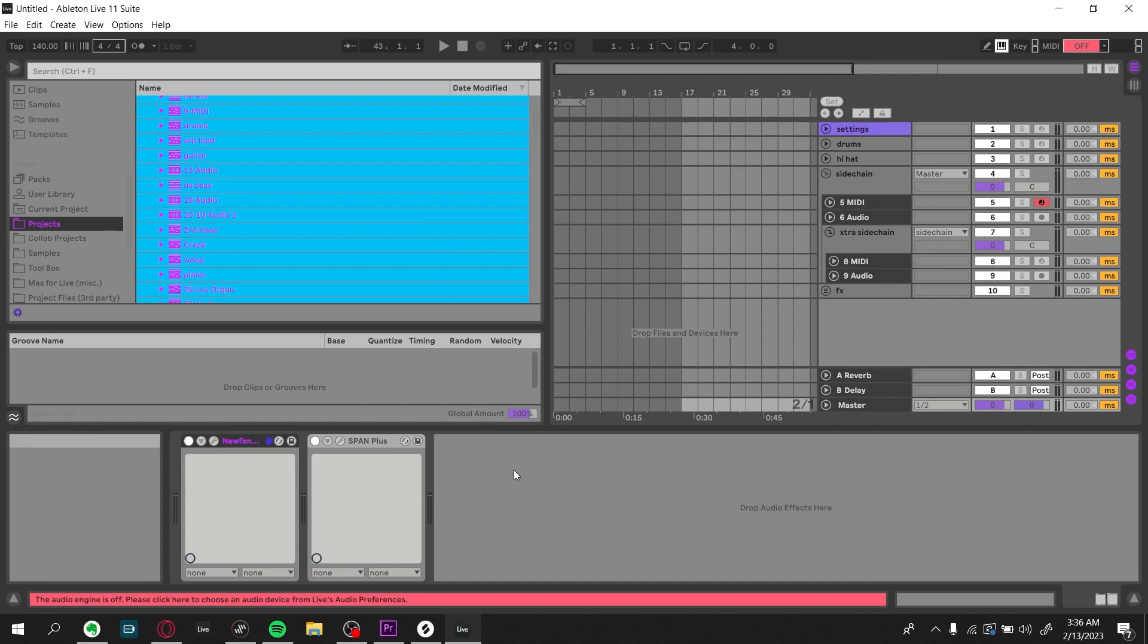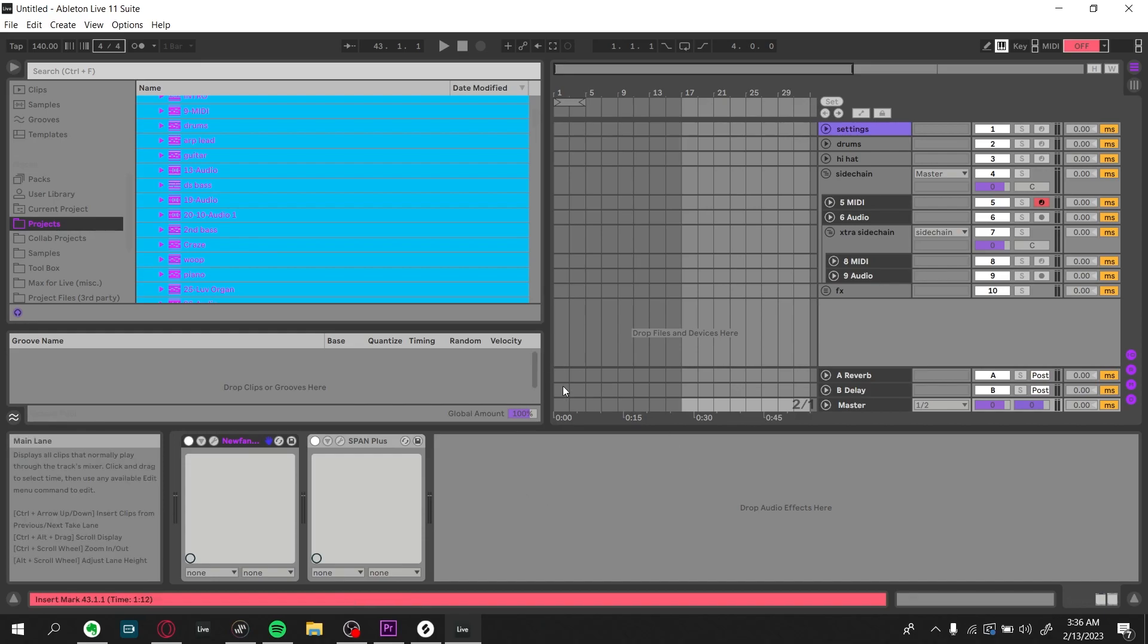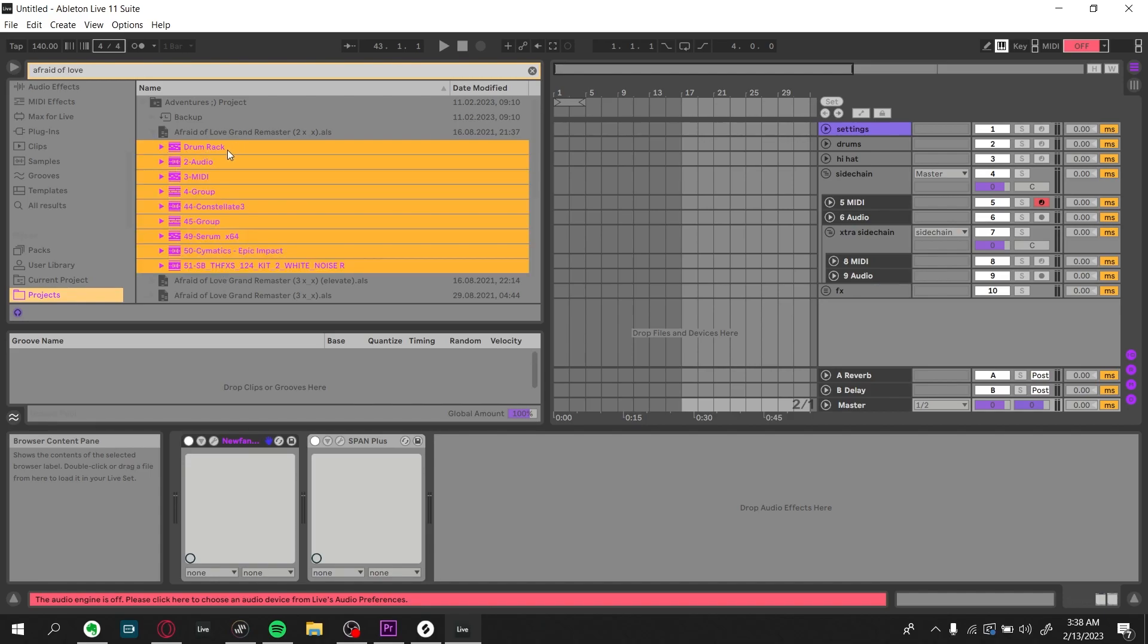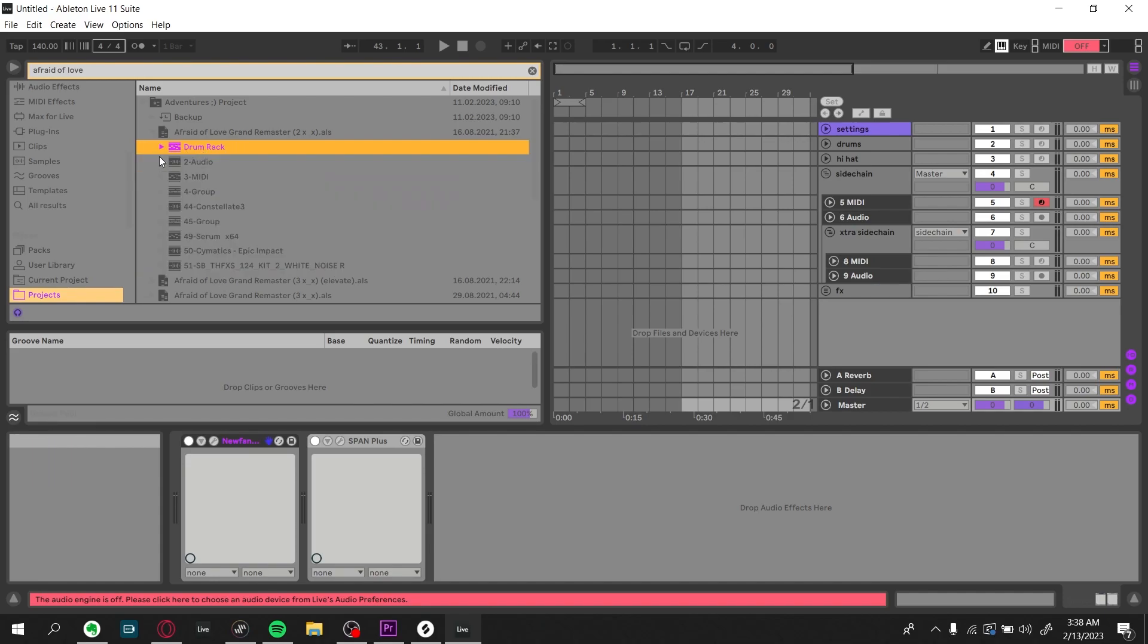But if none of these methods are working out for you, the third method as a last resort is essentially the same as the second method, where you're going into the project browser drop-down and dragging in the tracks, but you're going to do them one at a time until you find the problem track that is causing the instance of Ableton to crash, and from there you'll have to troubleshoot which VSTs are causing it to crash.